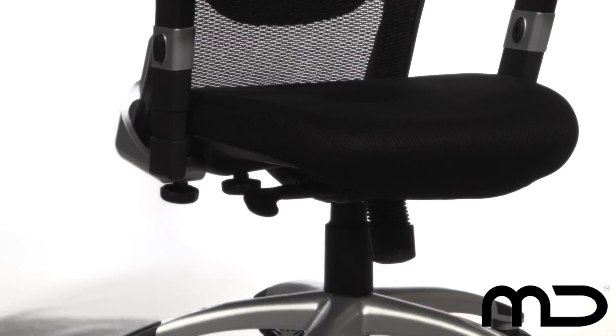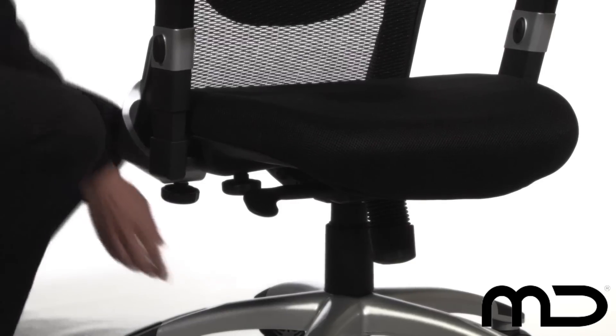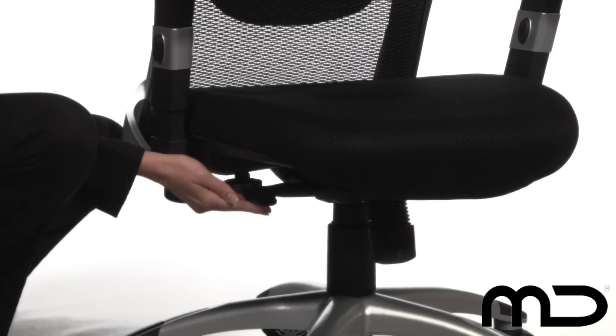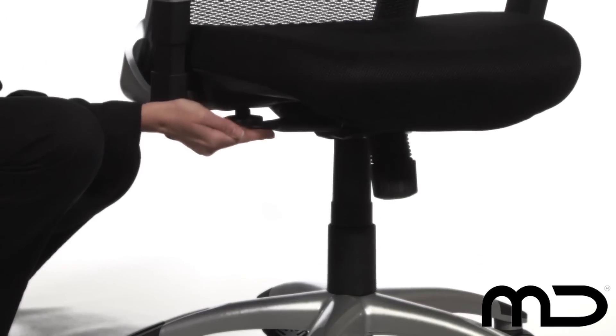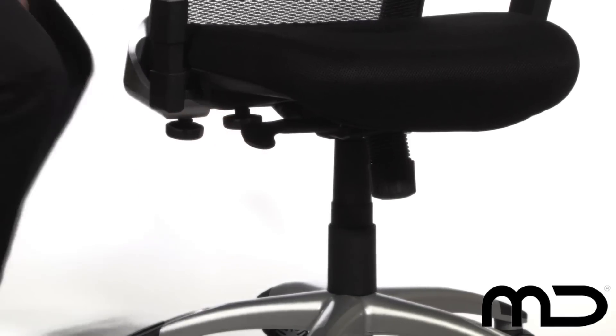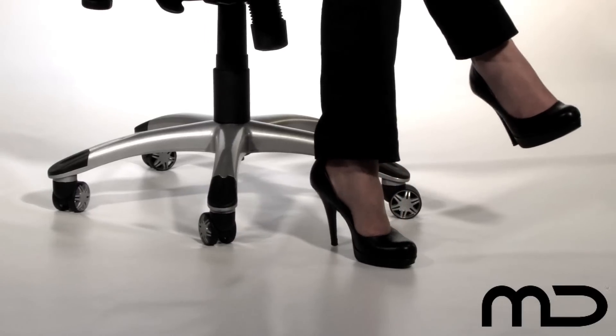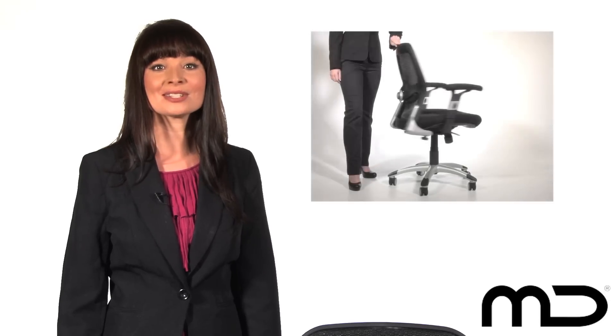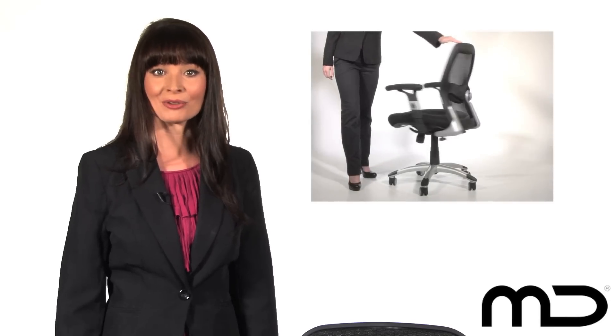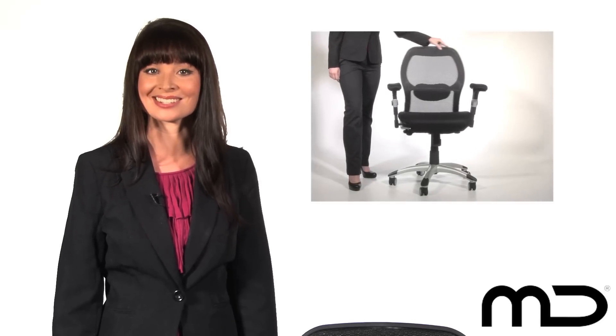A height-adjustable gas lift means the chair can be used with almost any type of desk, while the casters on the 5-star brushed metal base allow ease of movement on all surfaces. The chair rotates smoothly through 360 degrees.